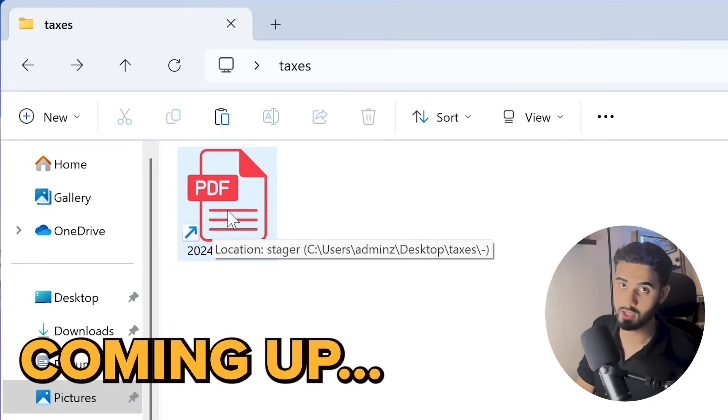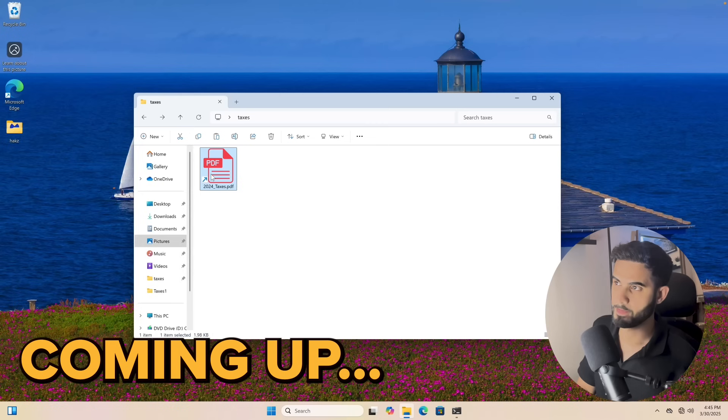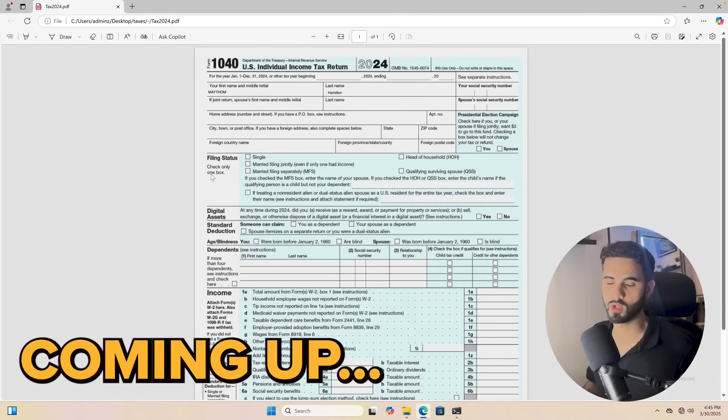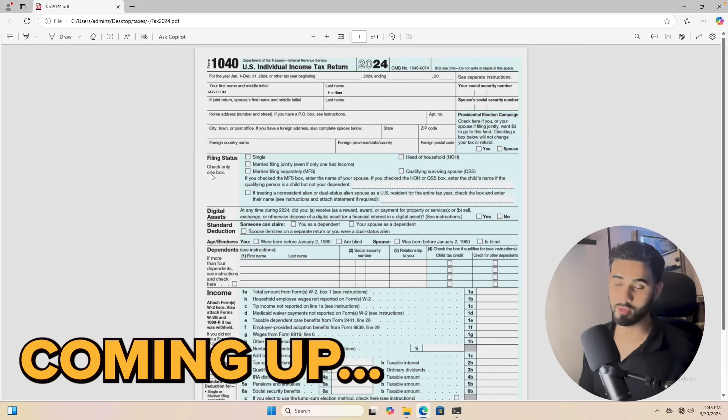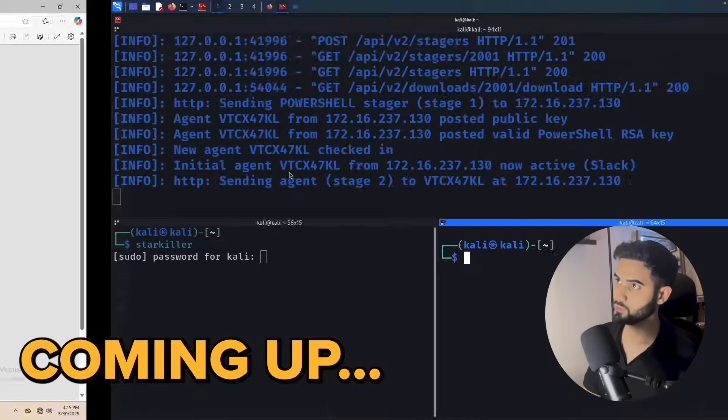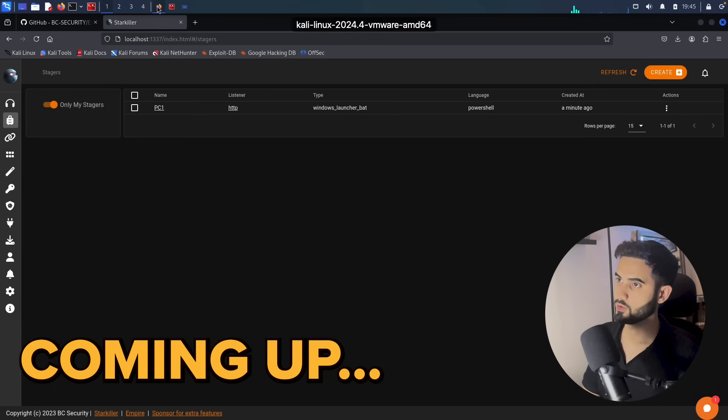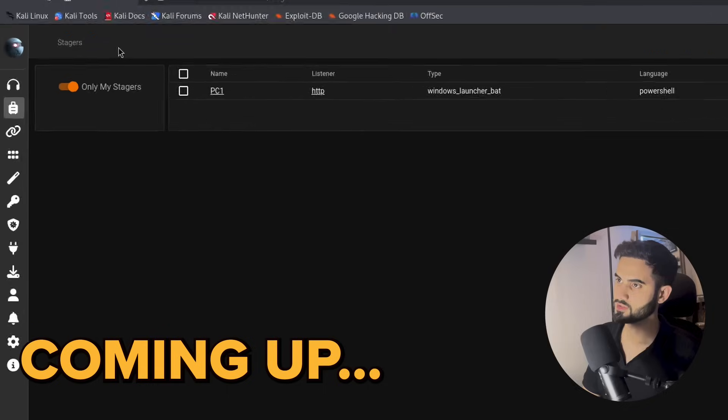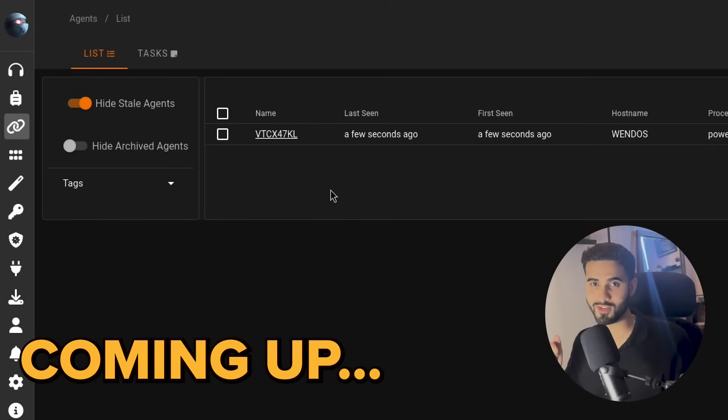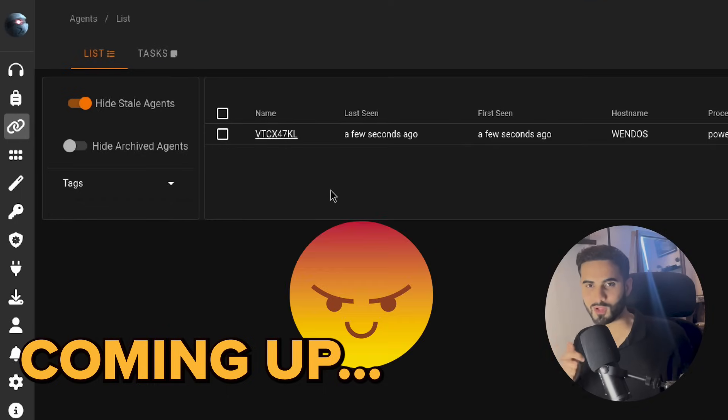If I click on it, I get what I wanted, which is the 2024 tax document. But on the other hand, if we go to the attacker's machine and go to agents, we can see that the attacker also got what he wanted, which is full access to the Windows target machine. So in this video, we will see how hackers can fully control a Windows machine by tricking the user into clicking an innocent looking PDF file.